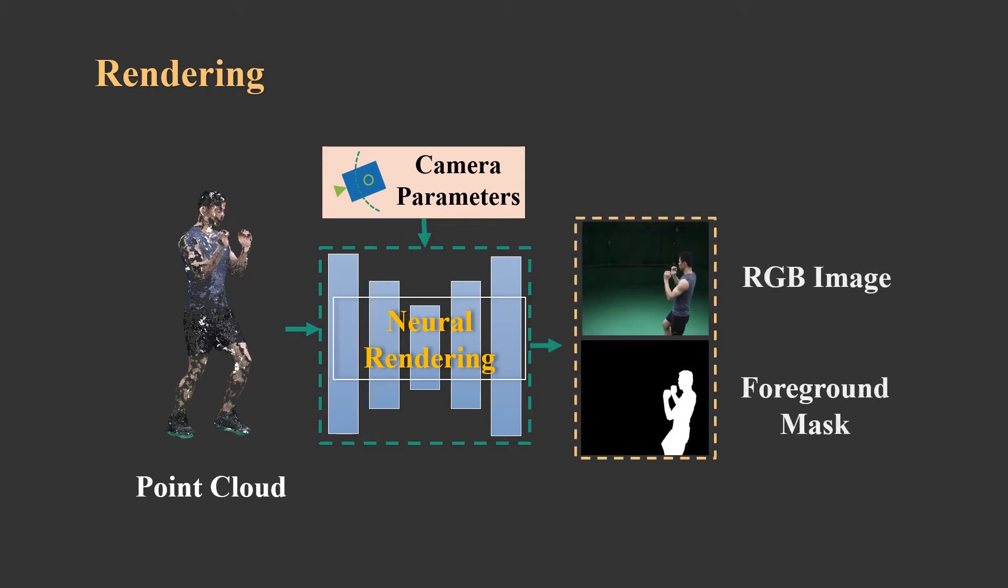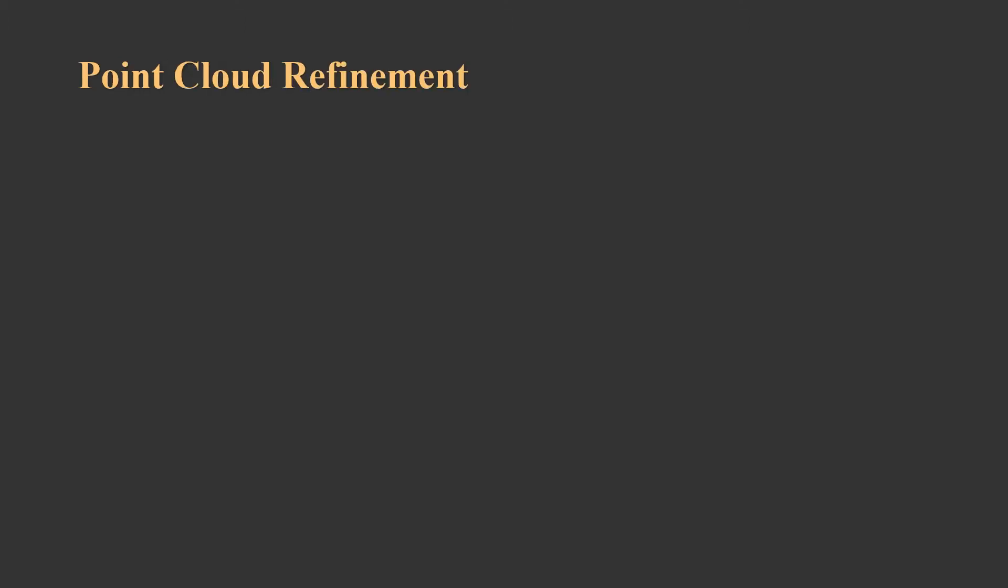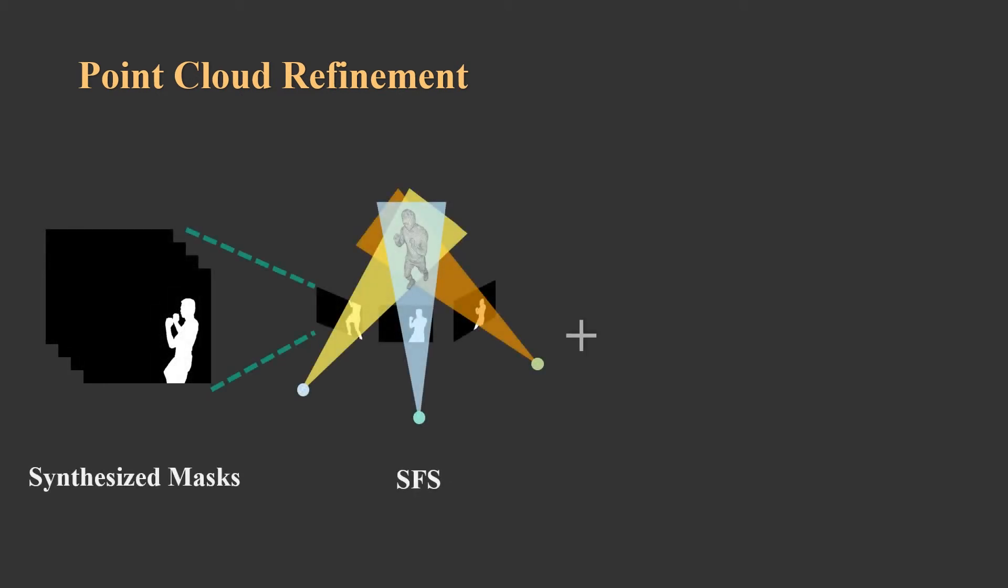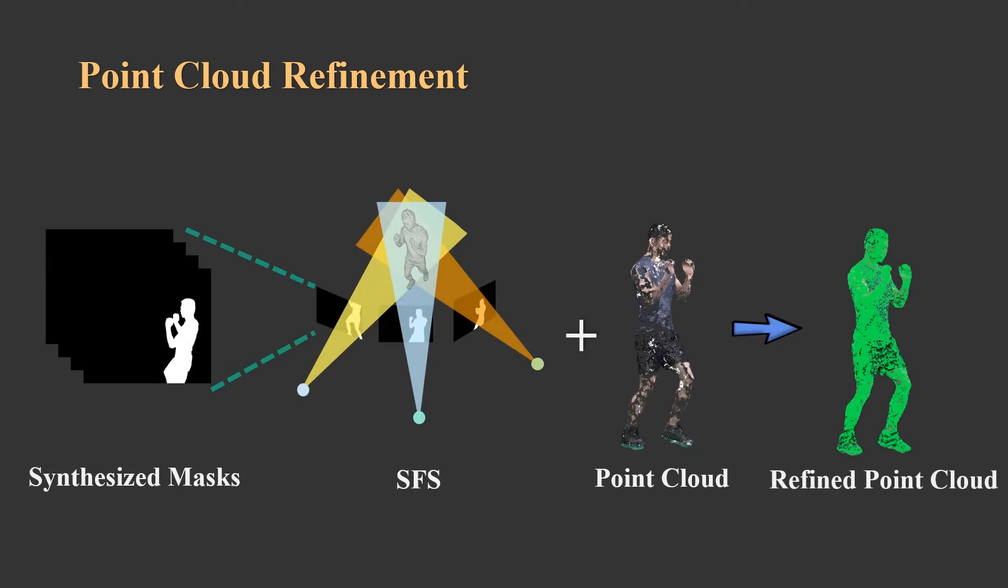In addition to RGB color rendering, we also produce a foreground mask that later facilitates model refinement. The model refinement process can effectively improve the quality of the point cloud sequence that can be used to further improve rendering.